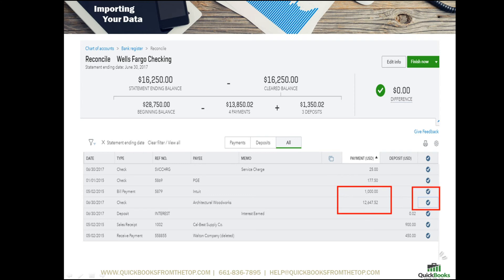The key is that the difference is zero. You want to make sure that the payments and the deposits match what the bank statement says and reconcile to a full zero.